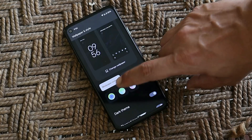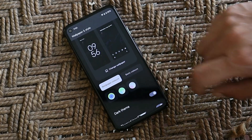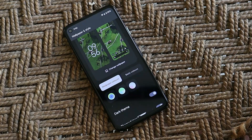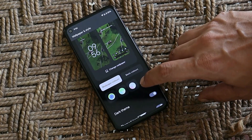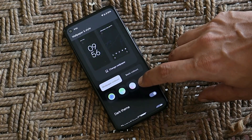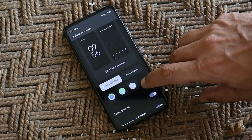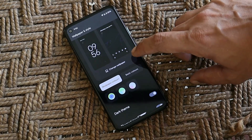Here you can see we now get the option to select multiple colors from the wallpaper. This wasn't present on live wallpapers before — it was only available for static wallpapers on the previous update.